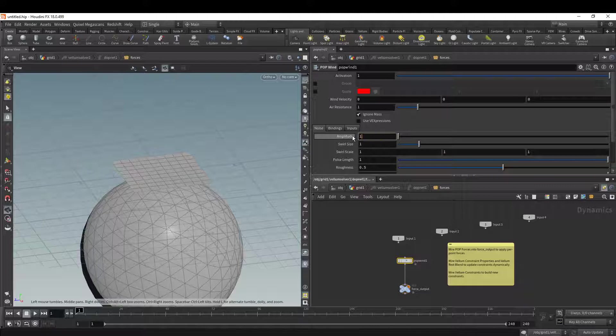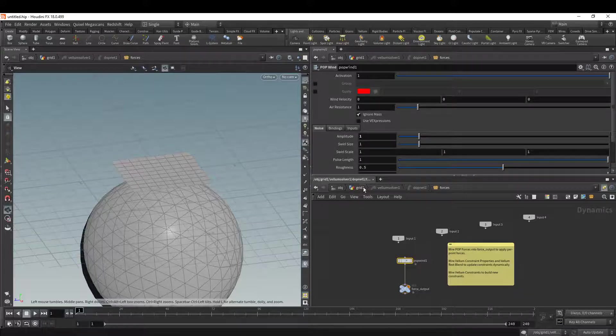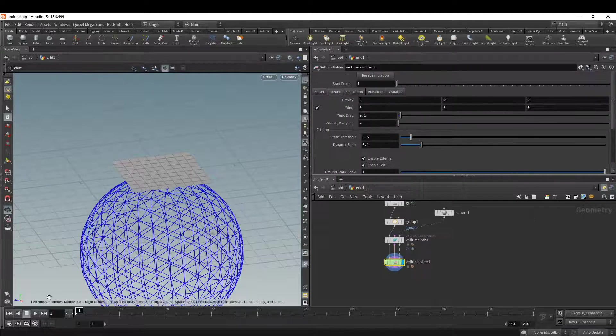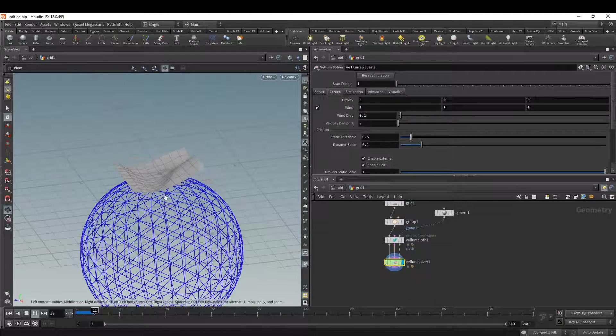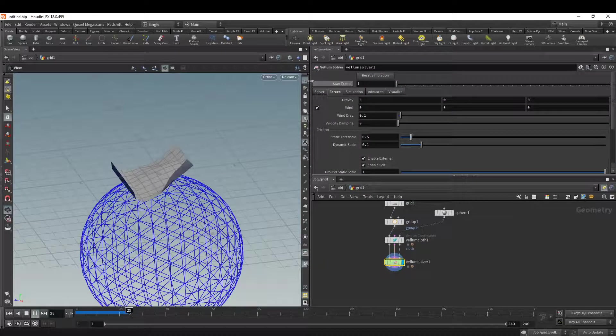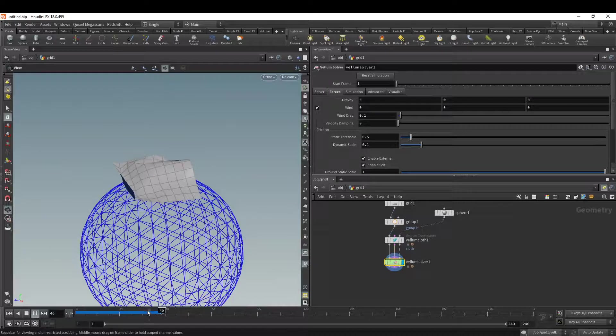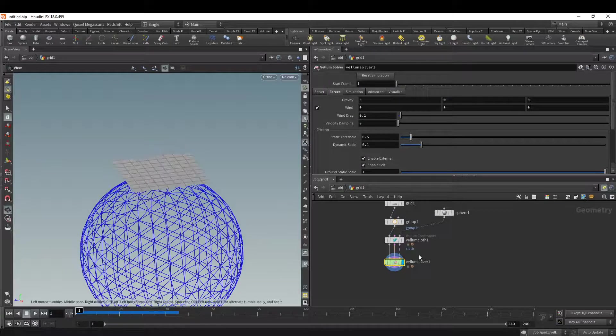And if I just turn the amplitude to one, I get some noisy wind. And then you've got something like that.